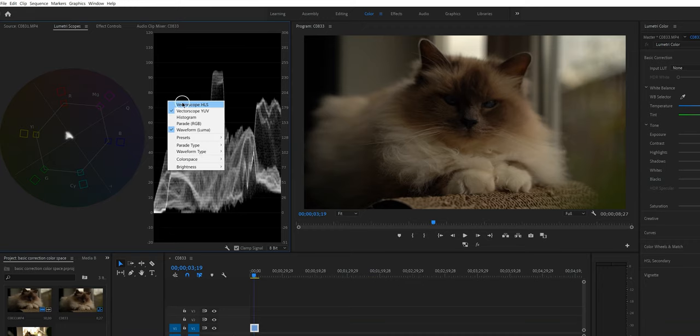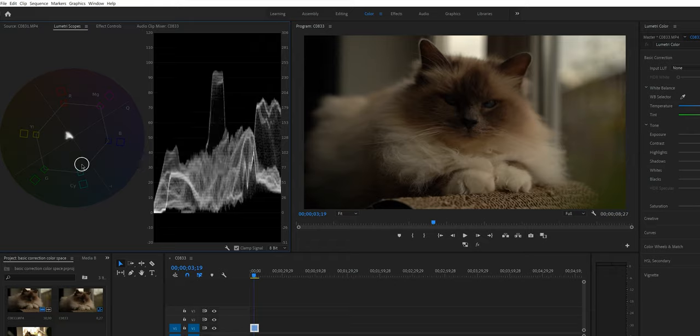There are tons of videos about how to use the other ones, but I'm just going to explain these two to you. If you want to see the list of scopes, just right-click on the window and you will see all of them right here. Before I show you how to read those scopes, let's first talk about why it is so important to use them — and there are two very good reasons.